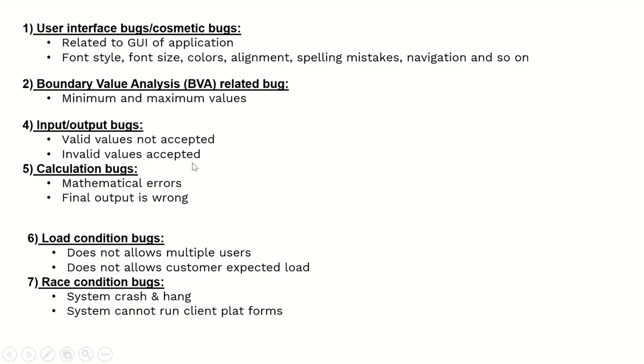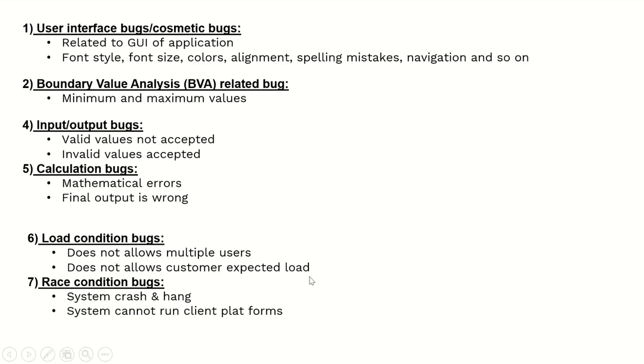Calculation bugs are mathematical errors or when the final output is wrong. Load condition bugs include when the system does not allow multiple users or does not allow the customer expected load. These are called load condition bugs.